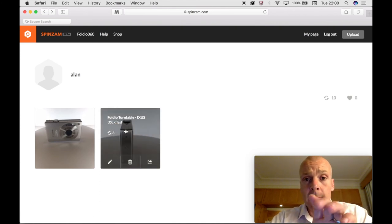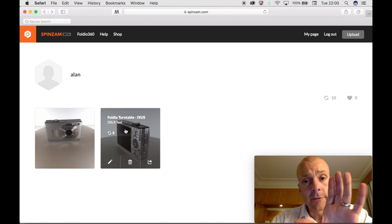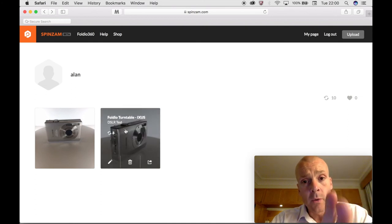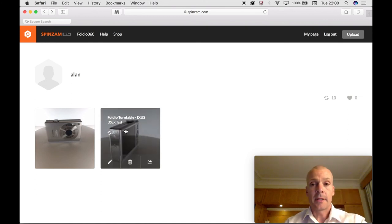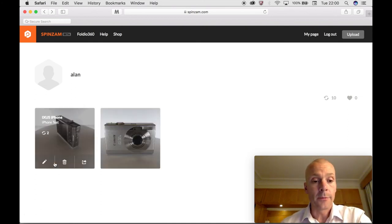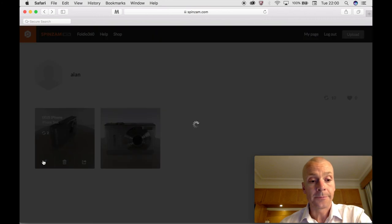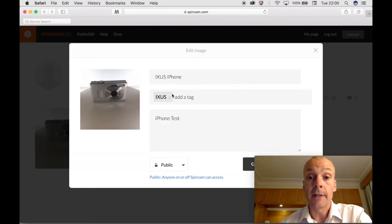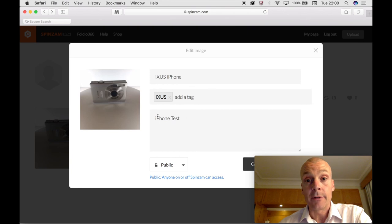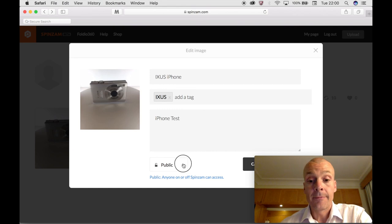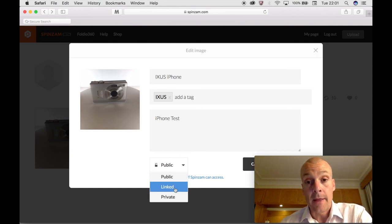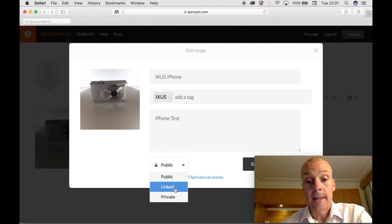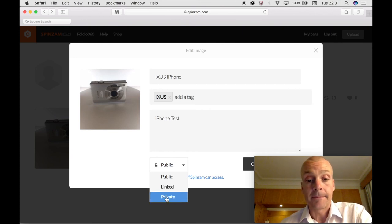Spinzam is the website that the company have created for this purpose. You have to sign in - it's just an email address and name - and then you can start uploading your images and your captures. Then you get a page and as you can see here we have the iPhone test and we have the DSLR test. When I uploaded the DSLR test I decided to crop in quite tight to the image, I didn't on the iPhone so unfortunately it's not quite like-for-like, but such is life.